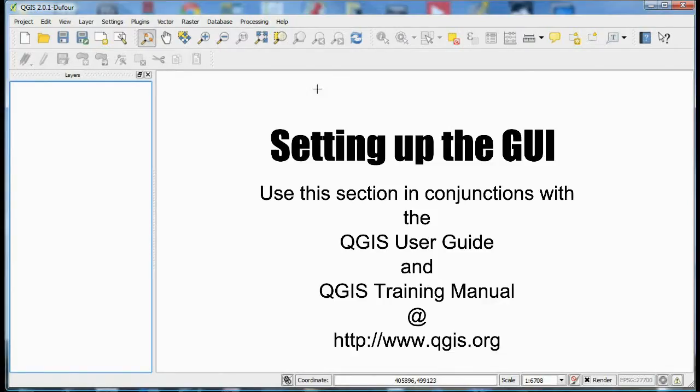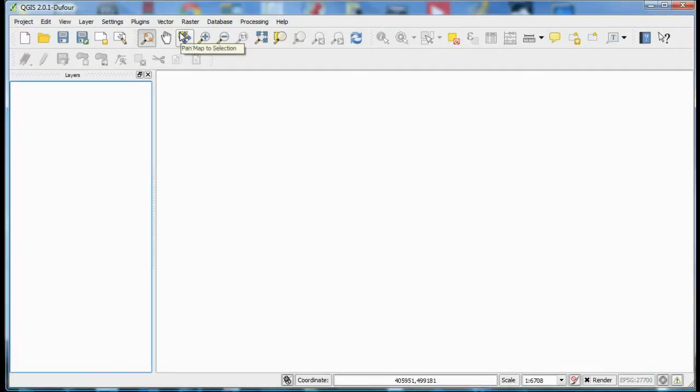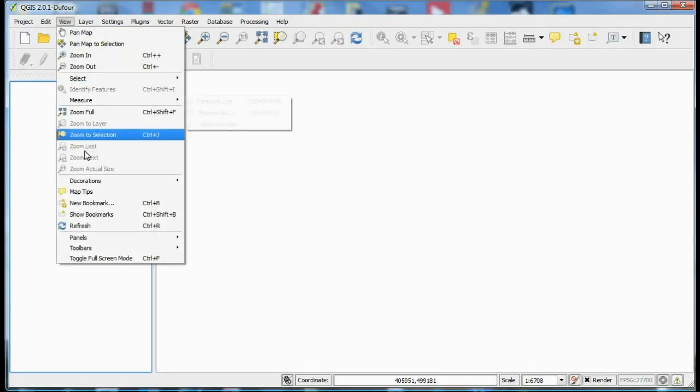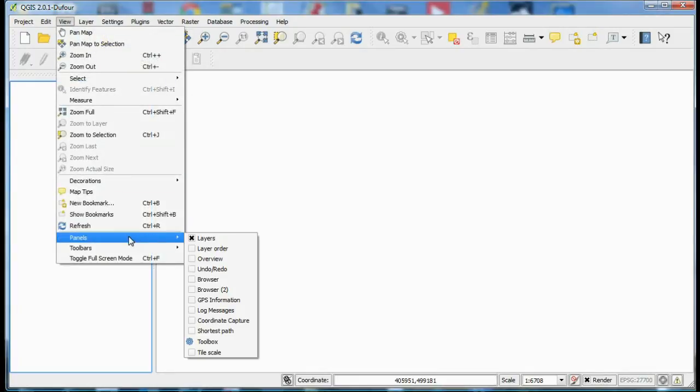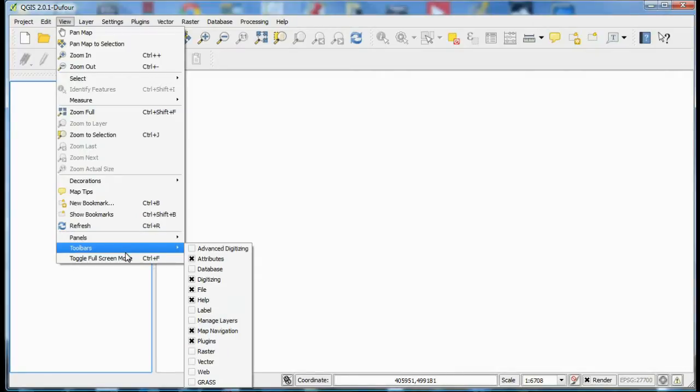Now don't worry if your screen doesn't look quite like this. I've decluttered by turning off various panels and toolbars by going to view and either panels or toolbars. And this lets you customize the look and feel of QGIS to suit your preferences.